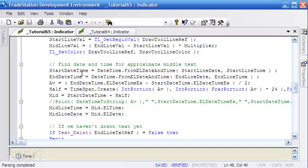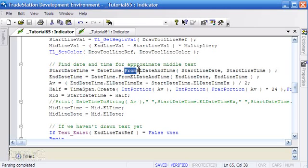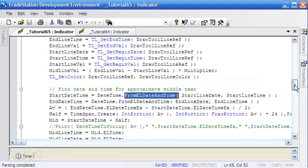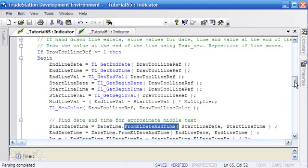What we do is we have a date time object called start date time, and the syntax for that is date time dot then from el date time. Then we can put in the start line date and the start line time - those are things that we have ascertained up here in terms of the position of the line.